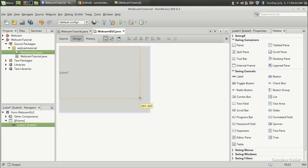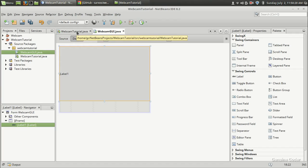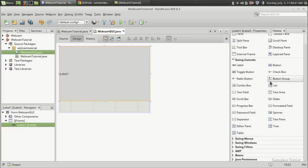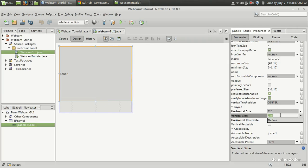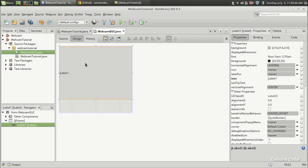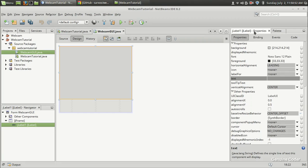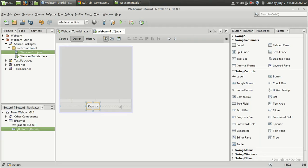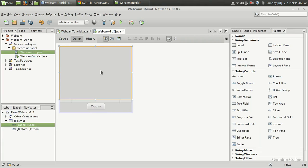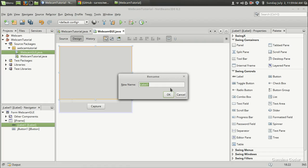In the last video, we saw three supported sizes and one size is 320 by 240. I am going to set my image to 320 by 240. We will display the image in this label. I don't want this jlabel1 text, so I am going to remove that. I want a button, so here I have a button and I am going to name it as Capture. I will change the variable name and set it as imageHolder.